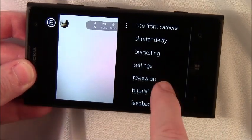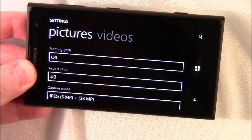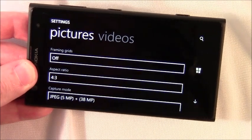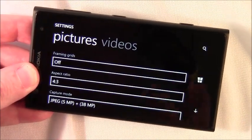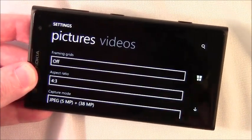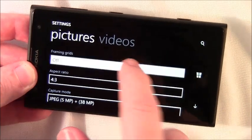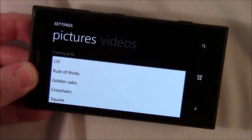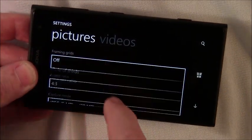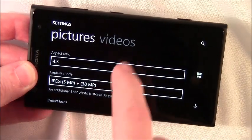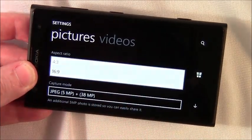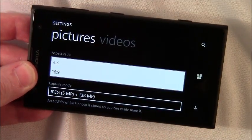You've got a tutorial and then your settings. Now your settings for pictures, it has your framing grids whether it be the rule of thirds, golden ratio, crosshair, your aspect ratio, 4 to 3 or 16 to 9.